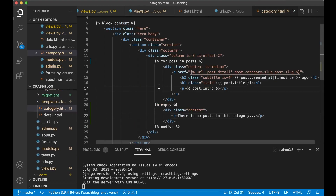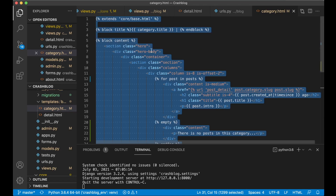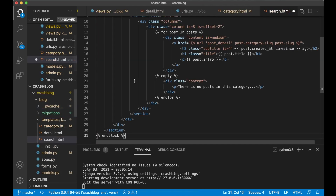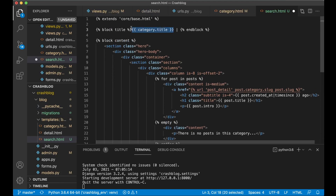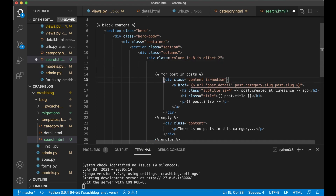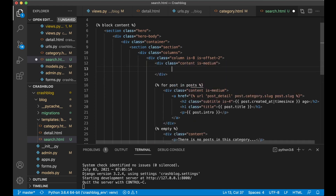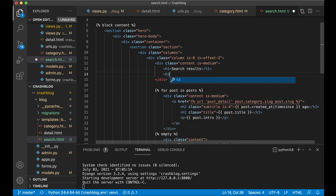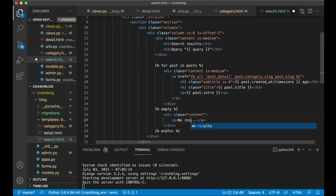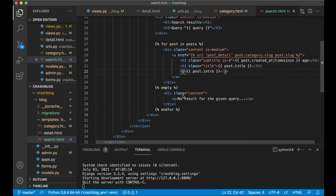For the template, I'll copy the category template since much of it will be the same. Create a new file search.html and paste it in. Replace the browser title with 'Search'. Above the content loop, add a heading showing 'Search results for: ' and then the query variable, so you show what the user searched for. Also add a 'no results' message.